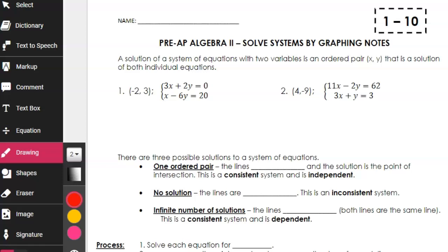Hi folks. Today we start talking about a new topic, which is systems of equations. We're going to focus on linear equations — equations that don't have any squares in them, that just create lines whenever you graph them. But we need to recall some things from Algebra 1 because it's been a while since you've talked about systems of equations. So the topic today is solving systems by graphing.